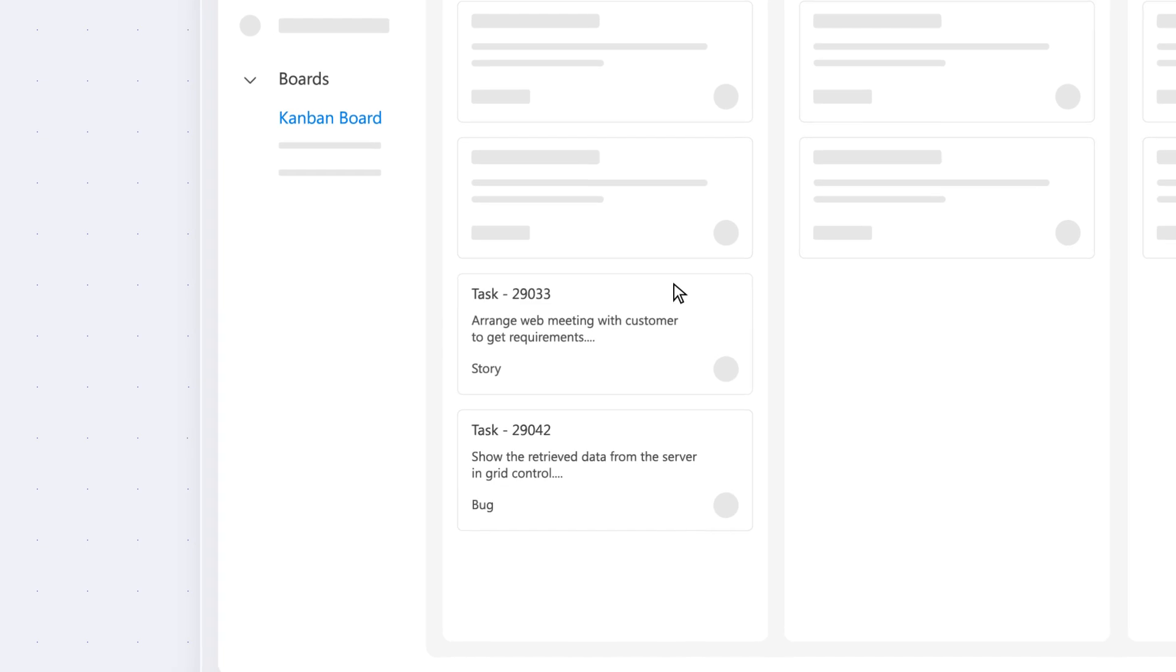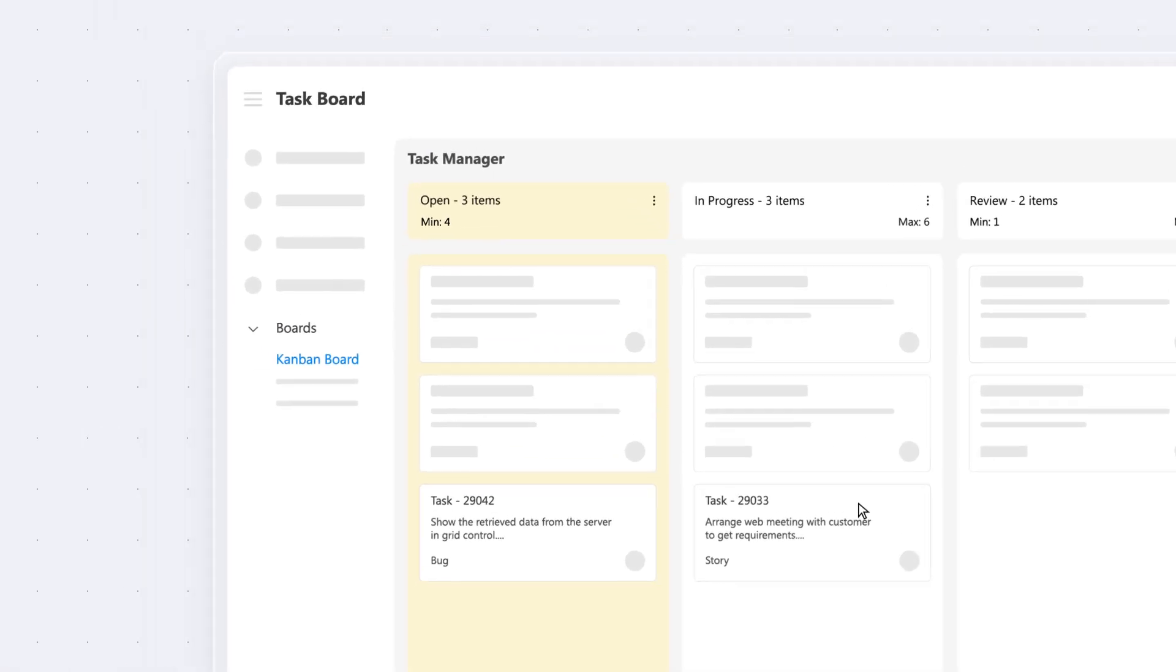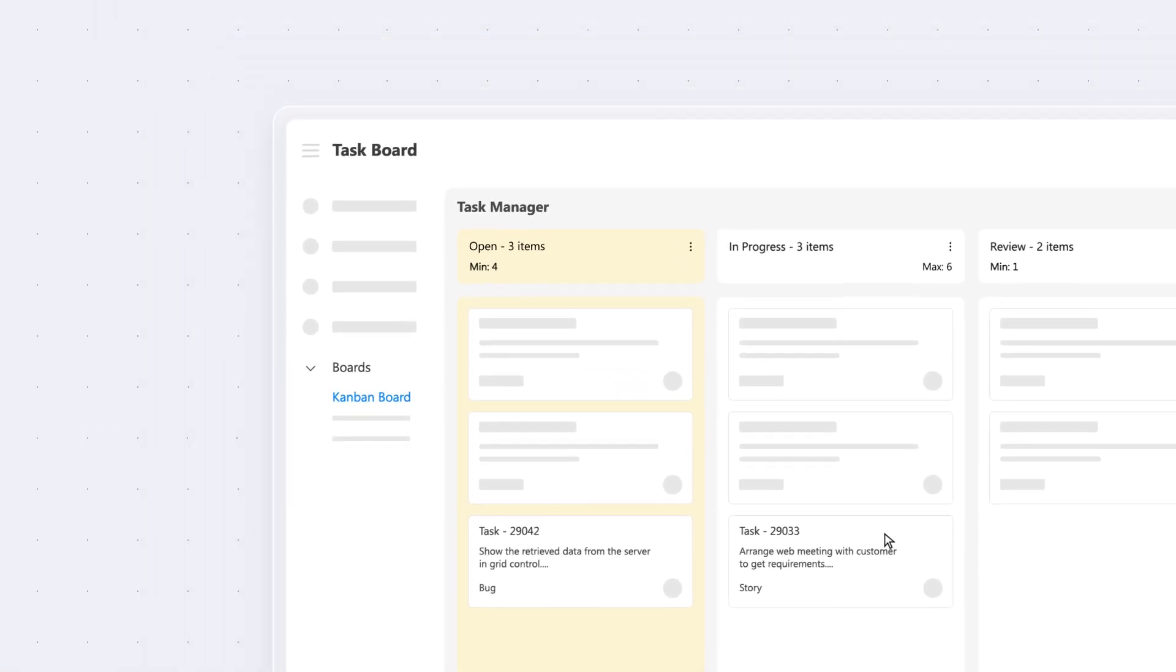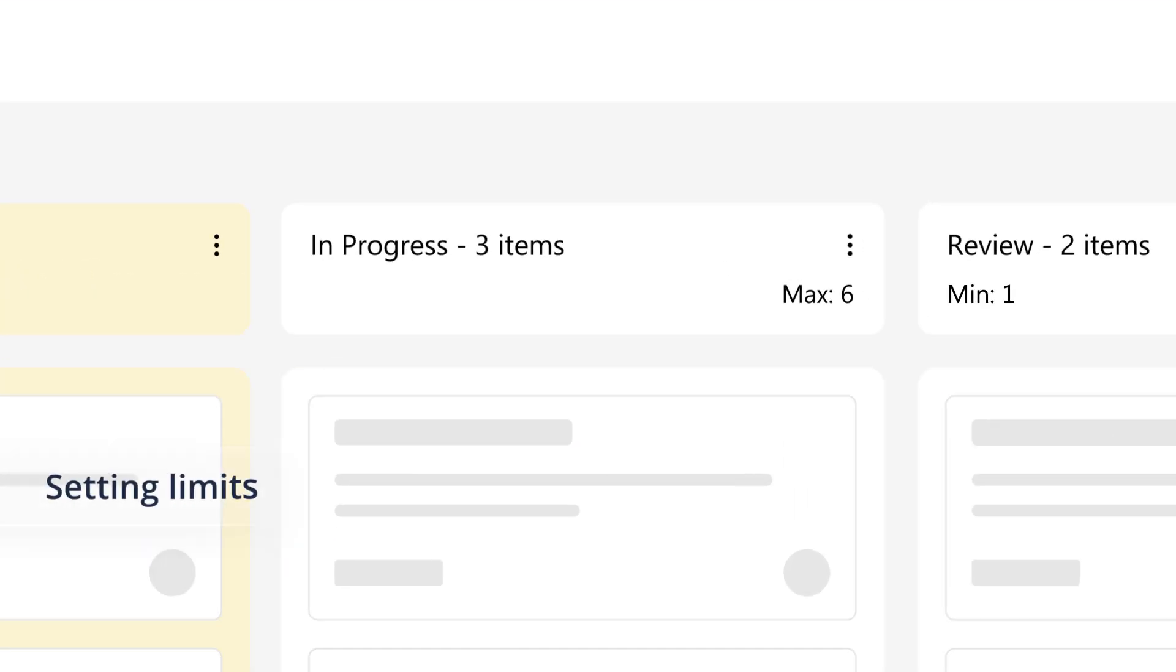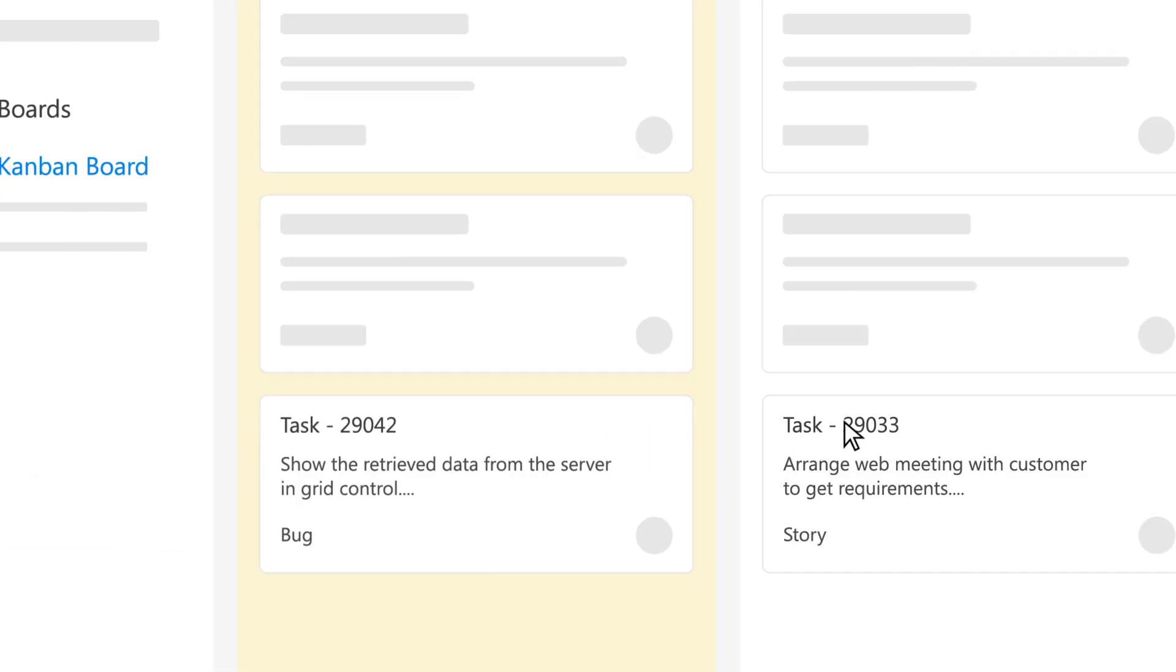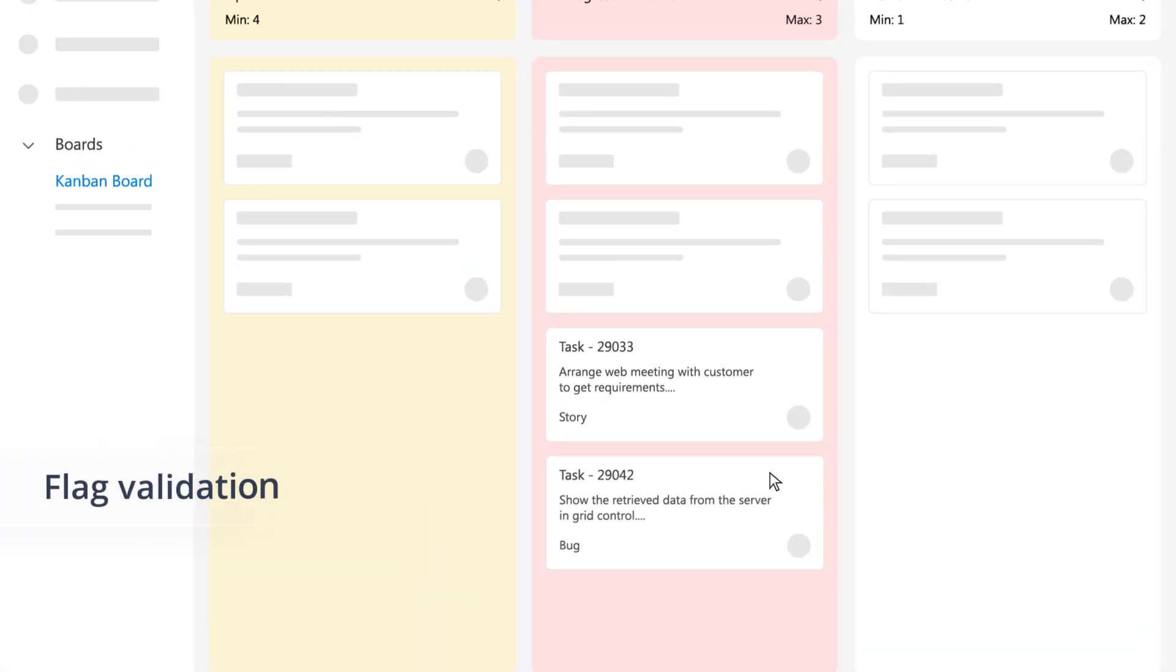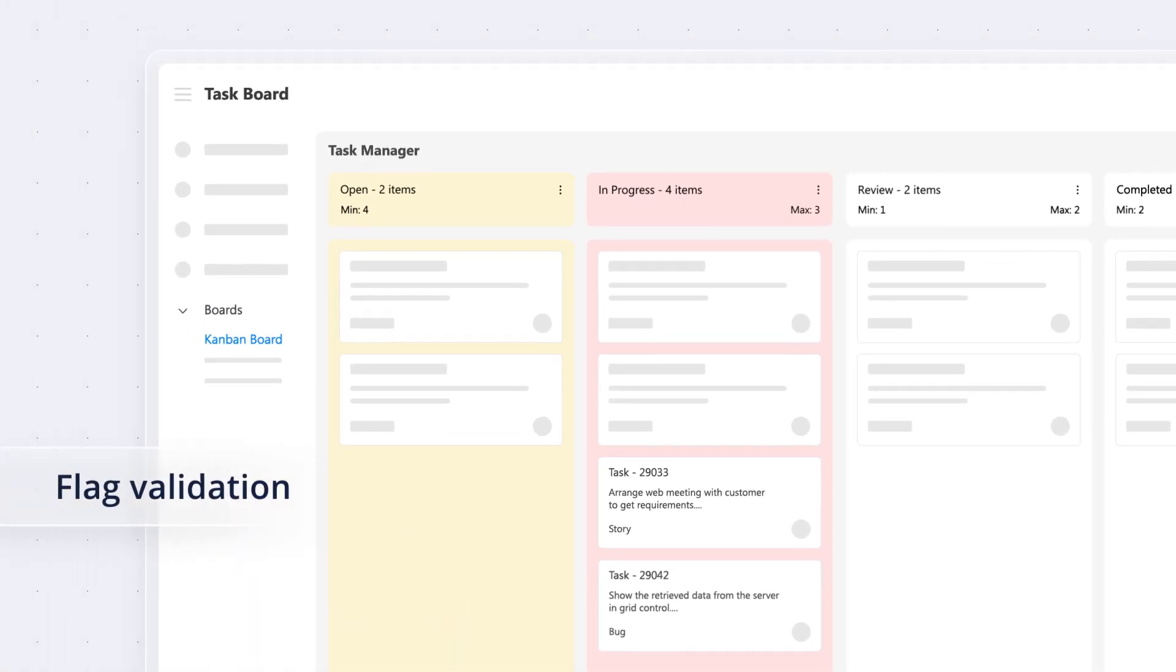Keep your workflow in check by managing card transitions between columns and setting limits on tasks per column. Customize the column appearance to flag validation issues.